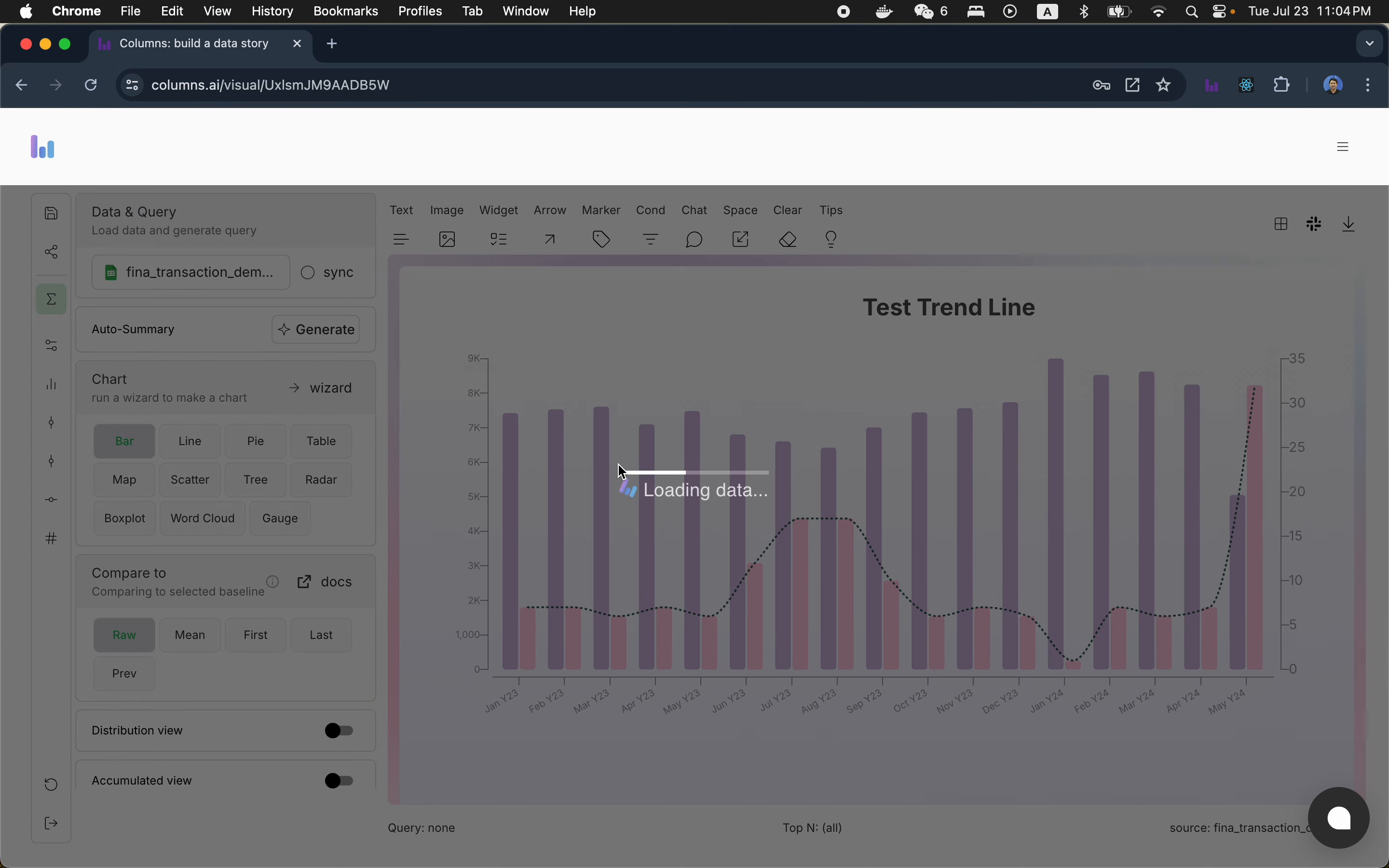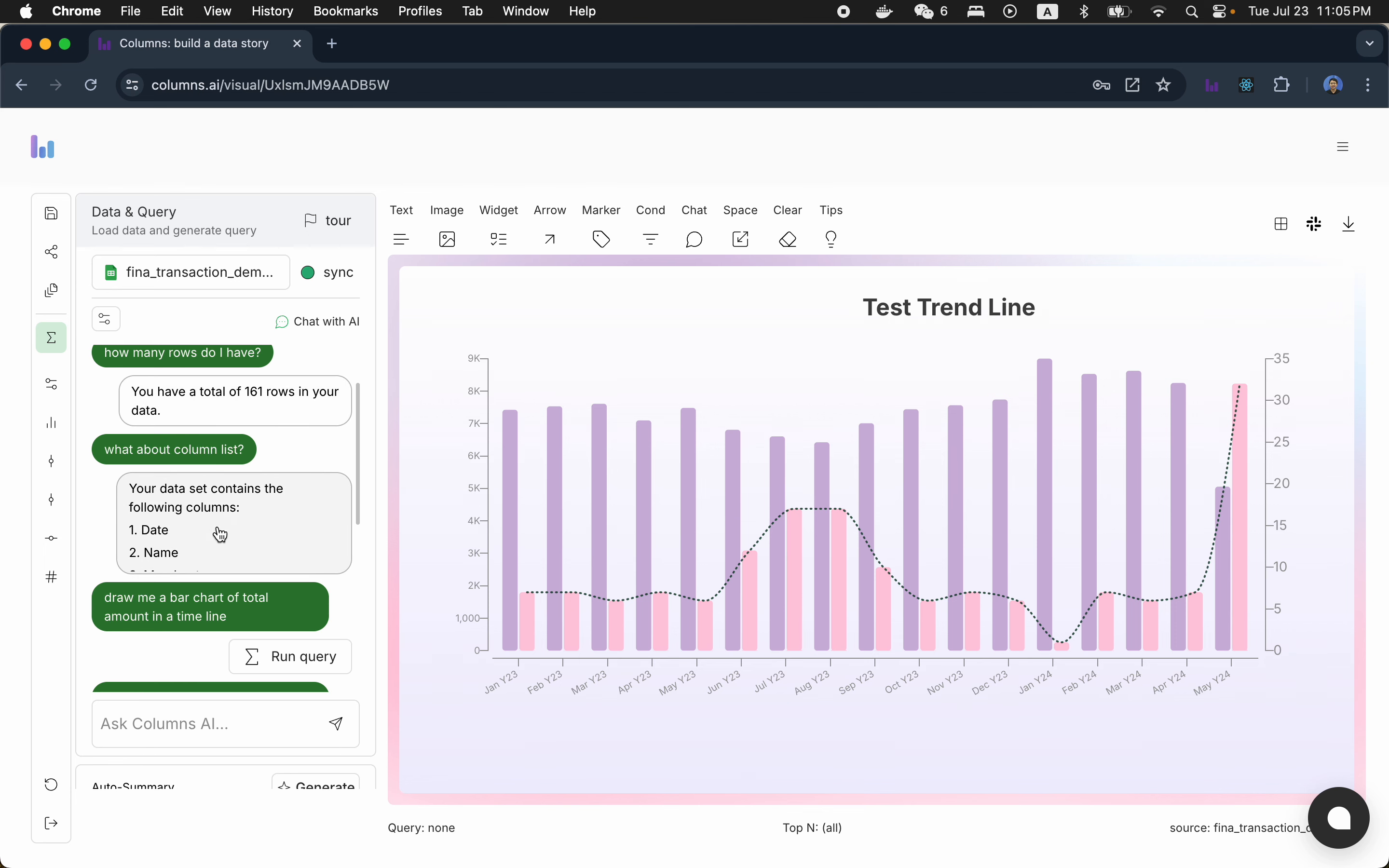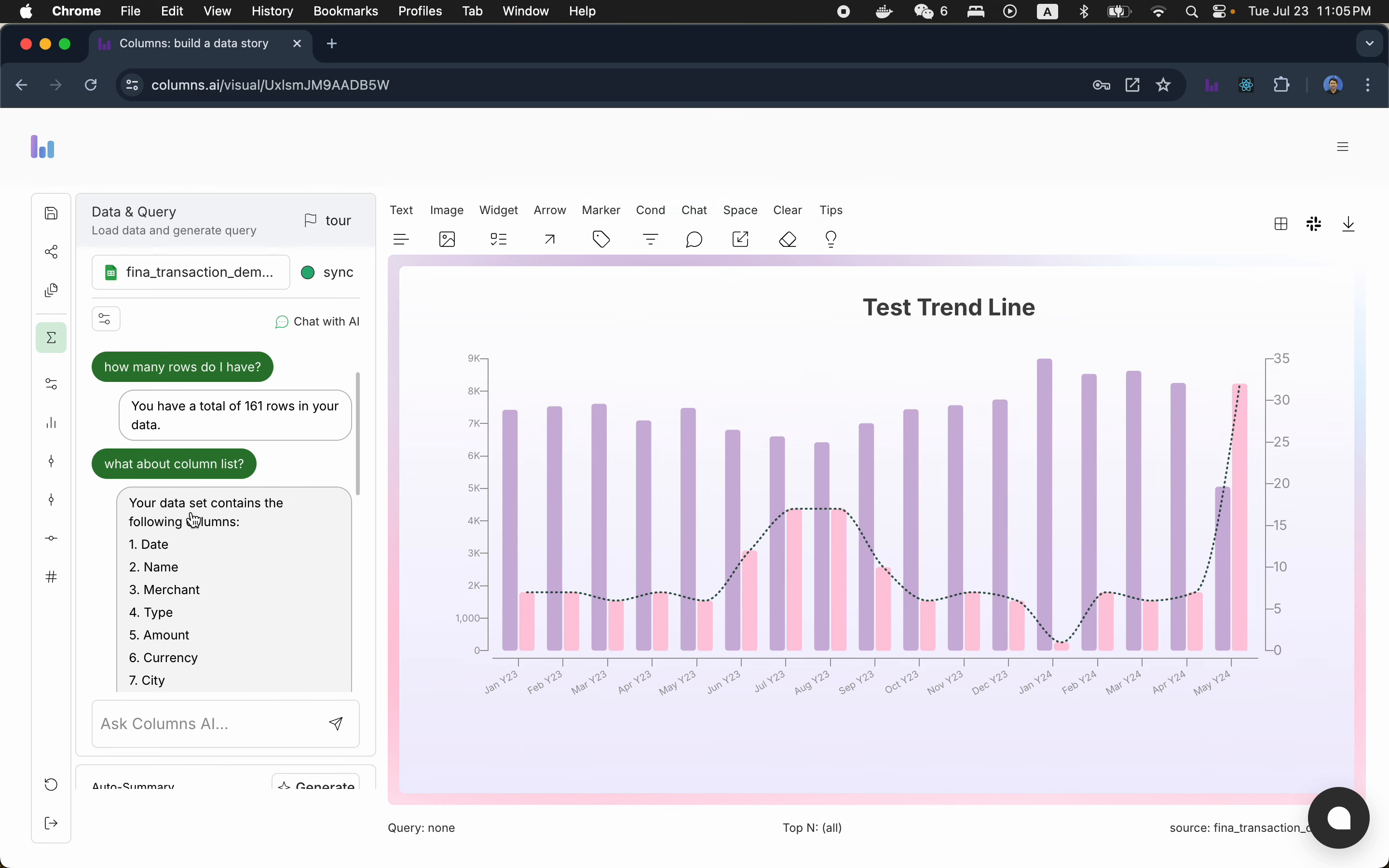So let's edit this simple chart. As you can see, I loaded a data set from some financial transaction data. It's demo data, by the way. So to give you a better conversation history, so you can know what I have done. So basically, you can ask the AI how many rows I have and the schema, like column list, what is there. Basically, this is Google Spreadsheets.